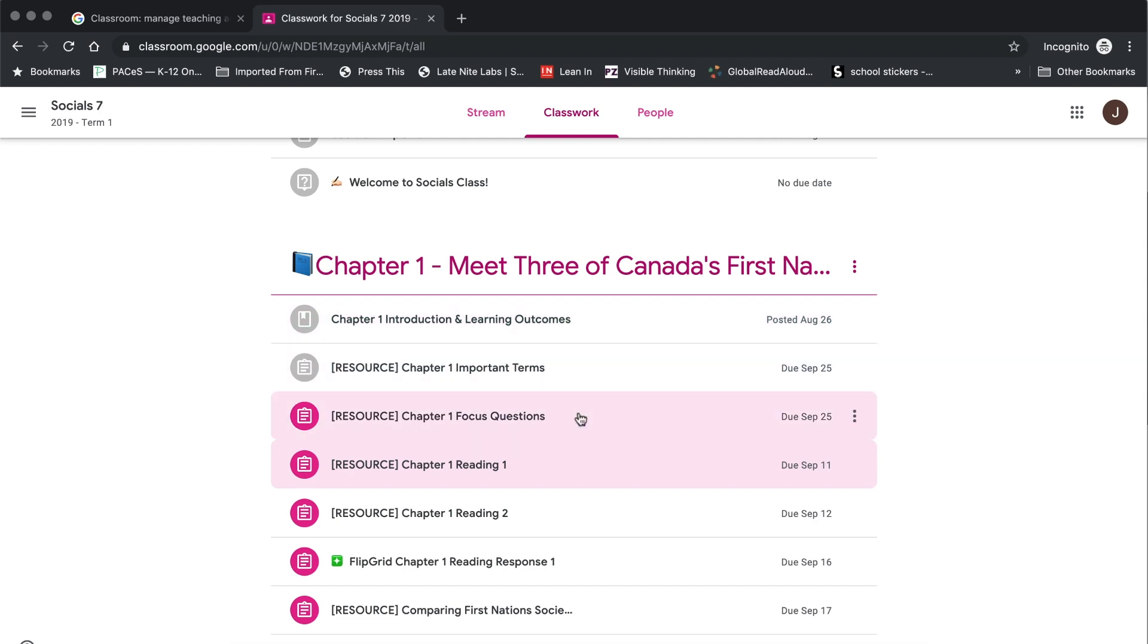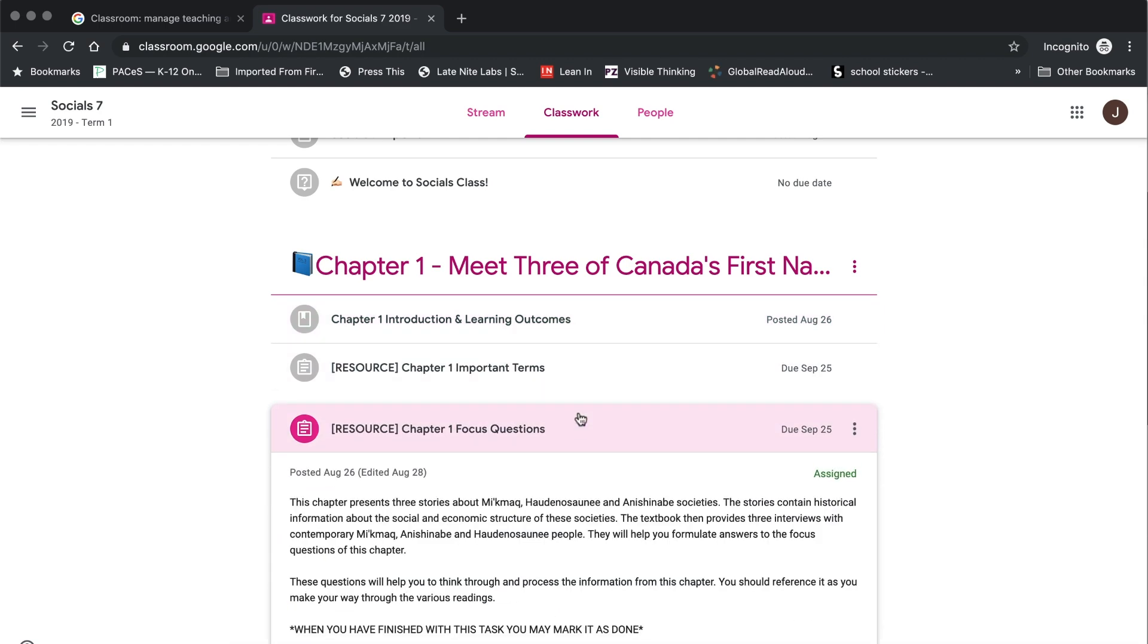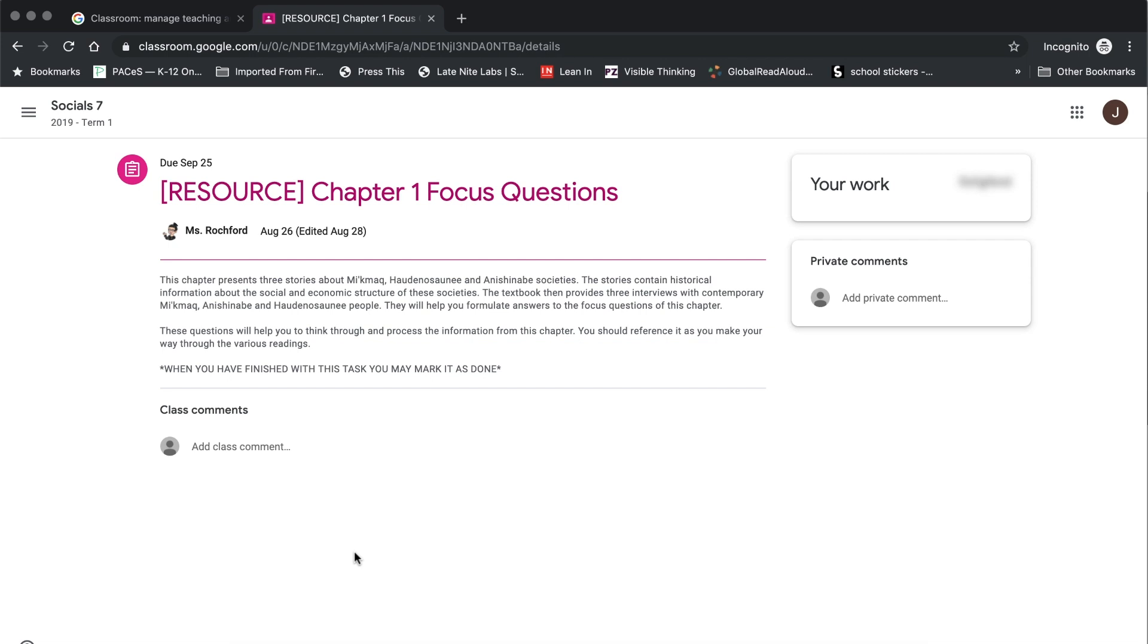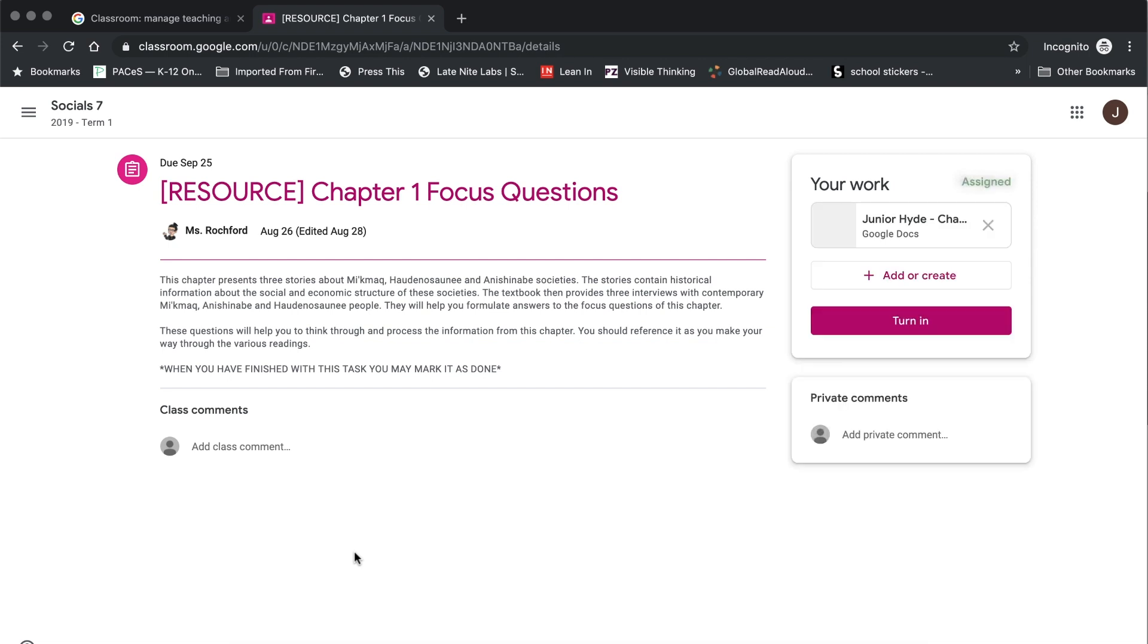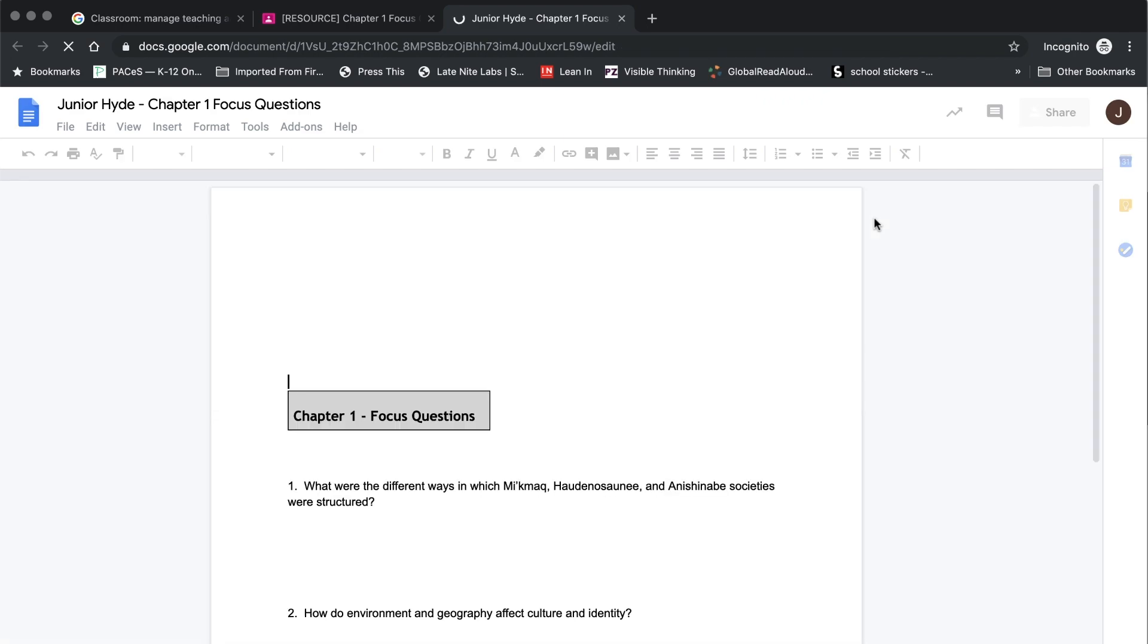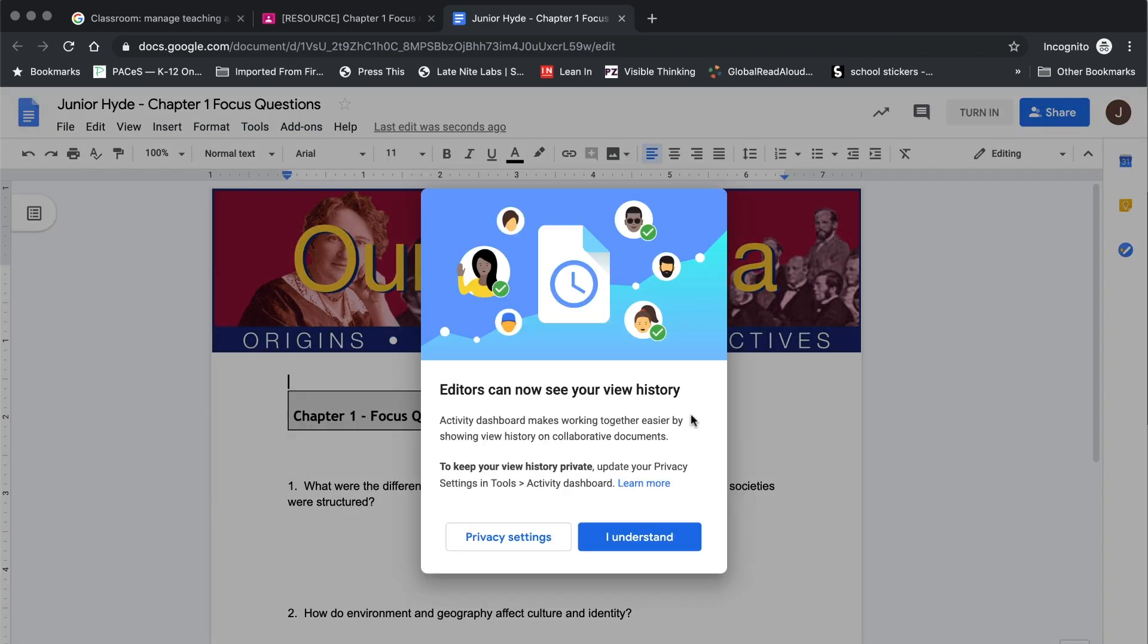The other type of assignment that you can have given to you is one where you need to supply work that you've done, upload a file or work on a file that your teacher has given to you. Once again you open up the assignment from your Classwork page. Down the center of the page you can see all of the instructions that have been given to you and so you make sure that you read through that carefully to know exactly what the expectations are and then on the right hand side under your work if your teacher has provided a document for you, you will see one listed there, you simply need to click on it to open it so that you can access the document and start typing on it.